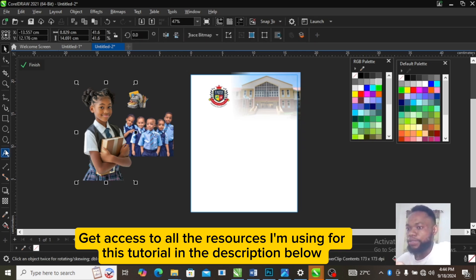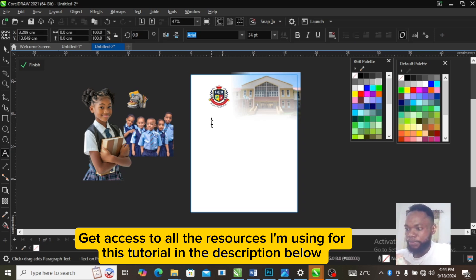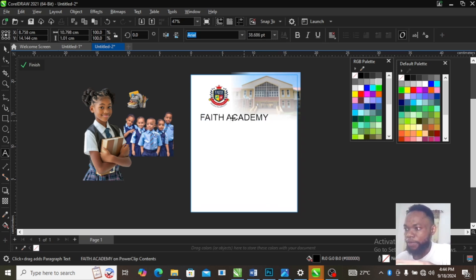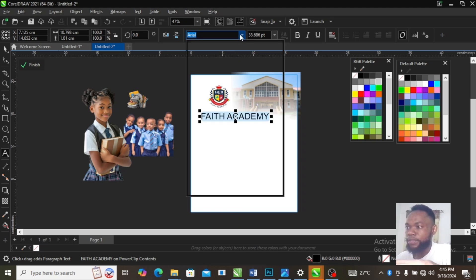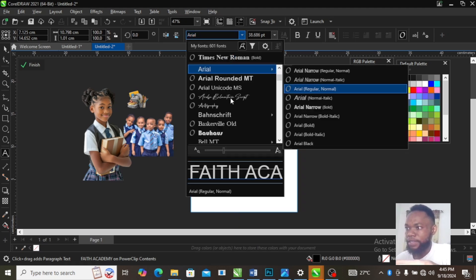The next thing we are going to do is add the name of the school. I'm going to design for Faith Academy. Increase your font size — I'm going to use Times New Roman for this design.